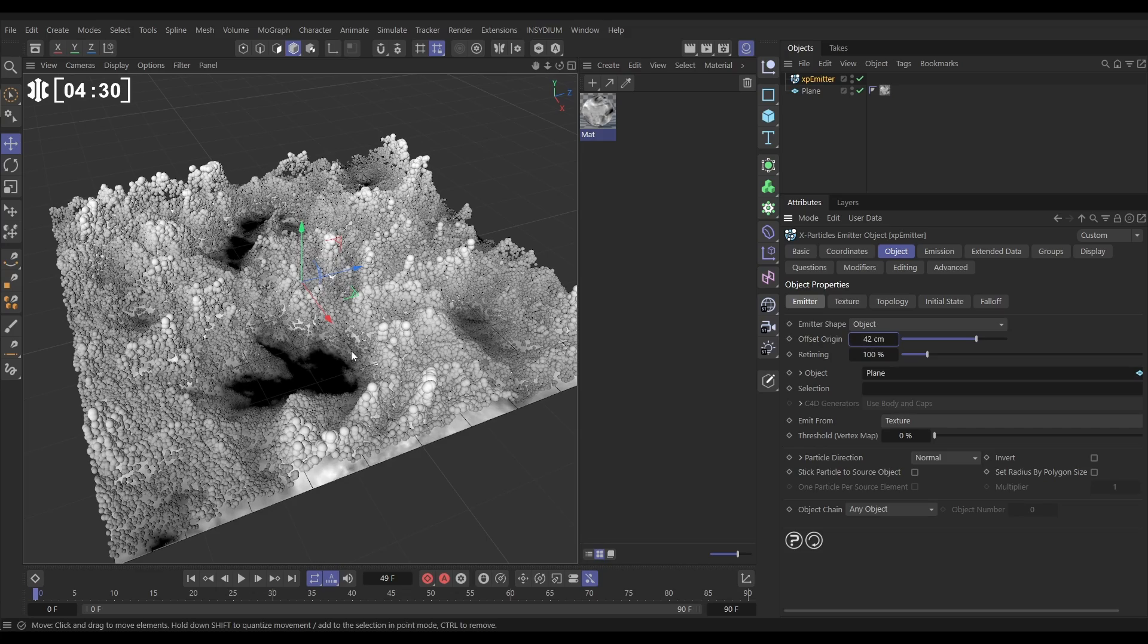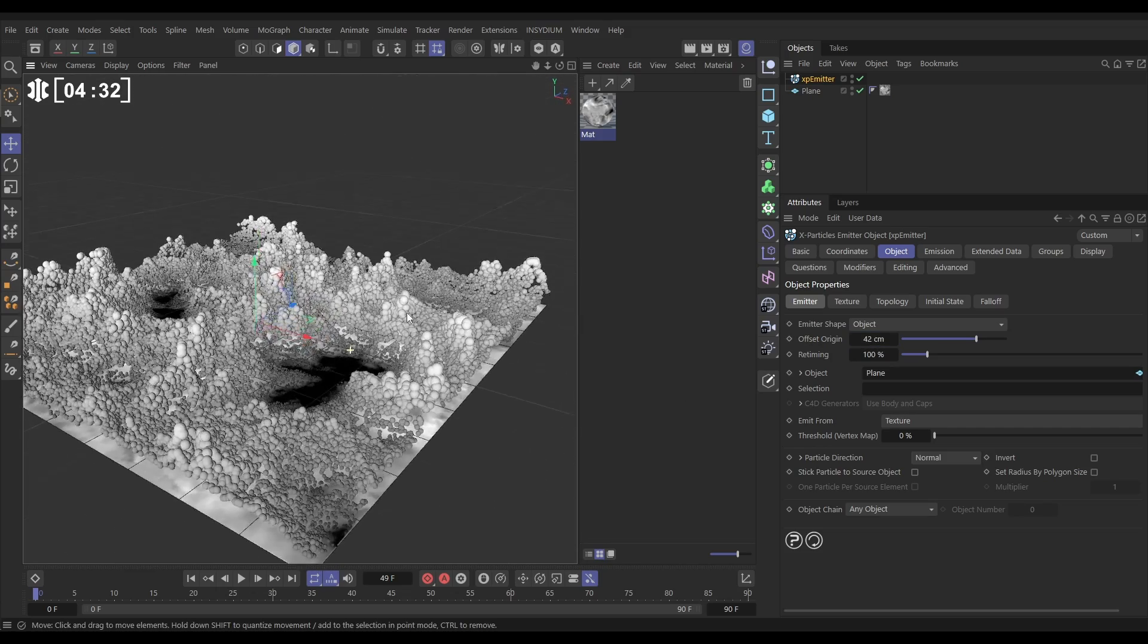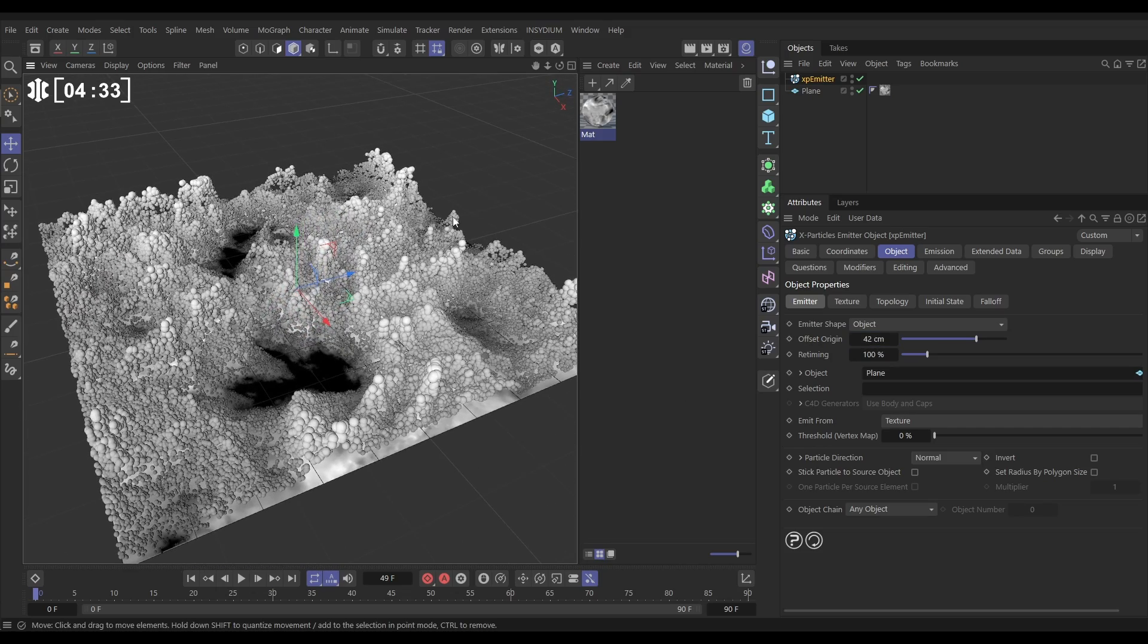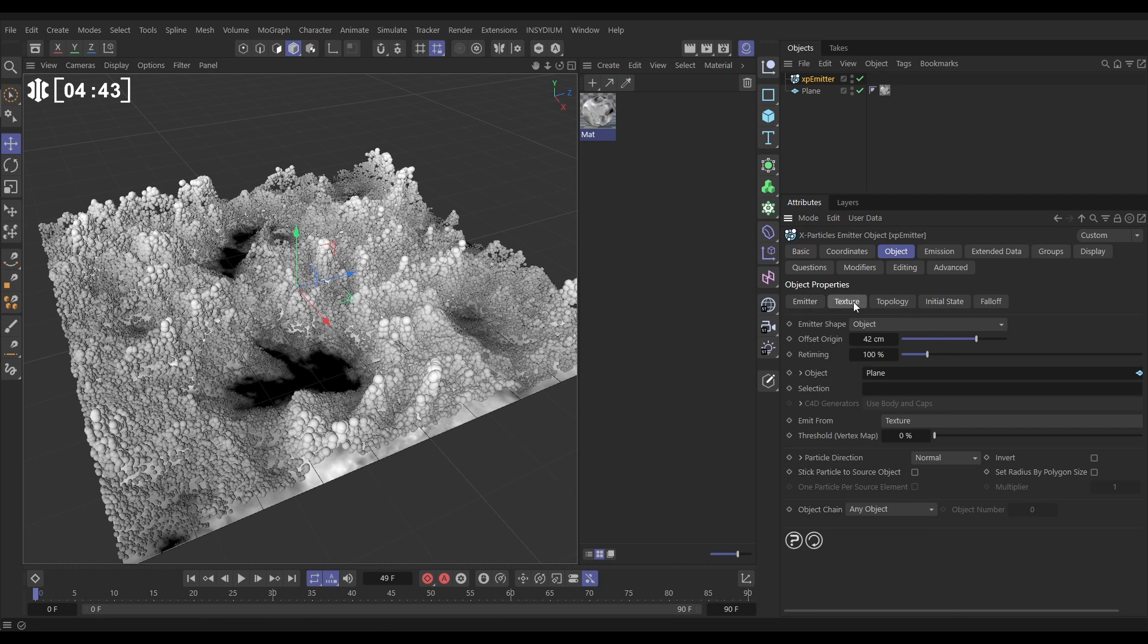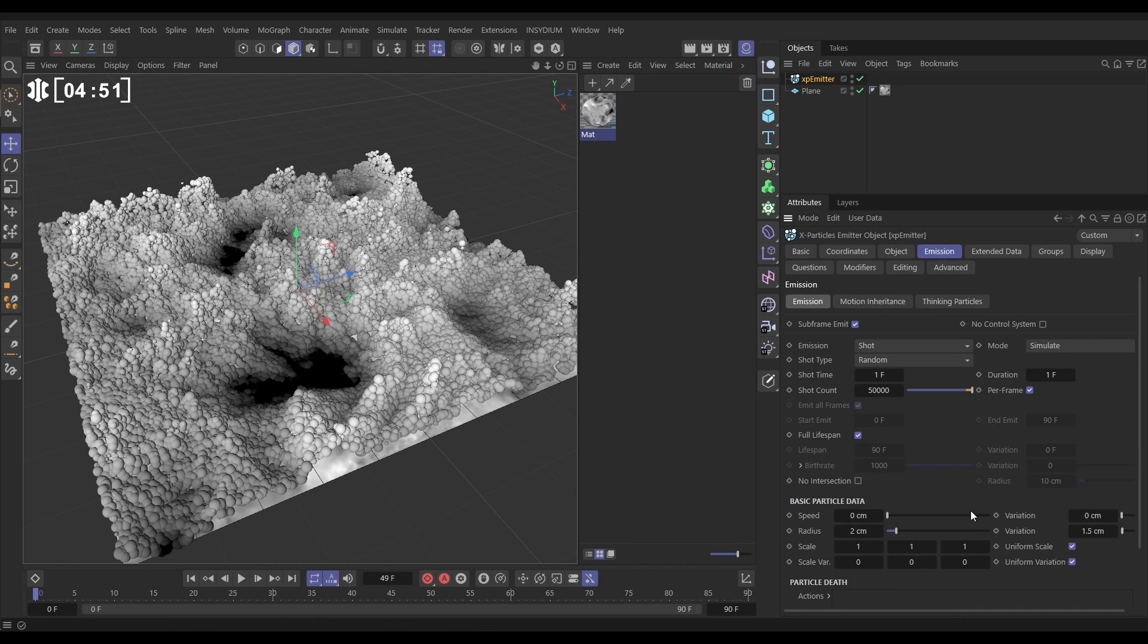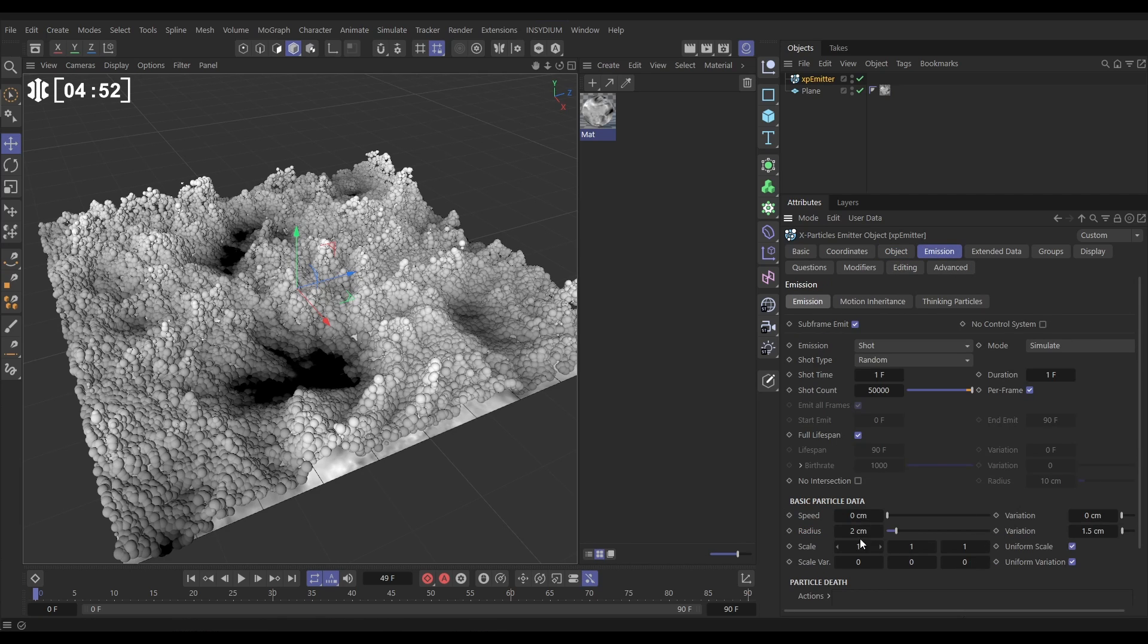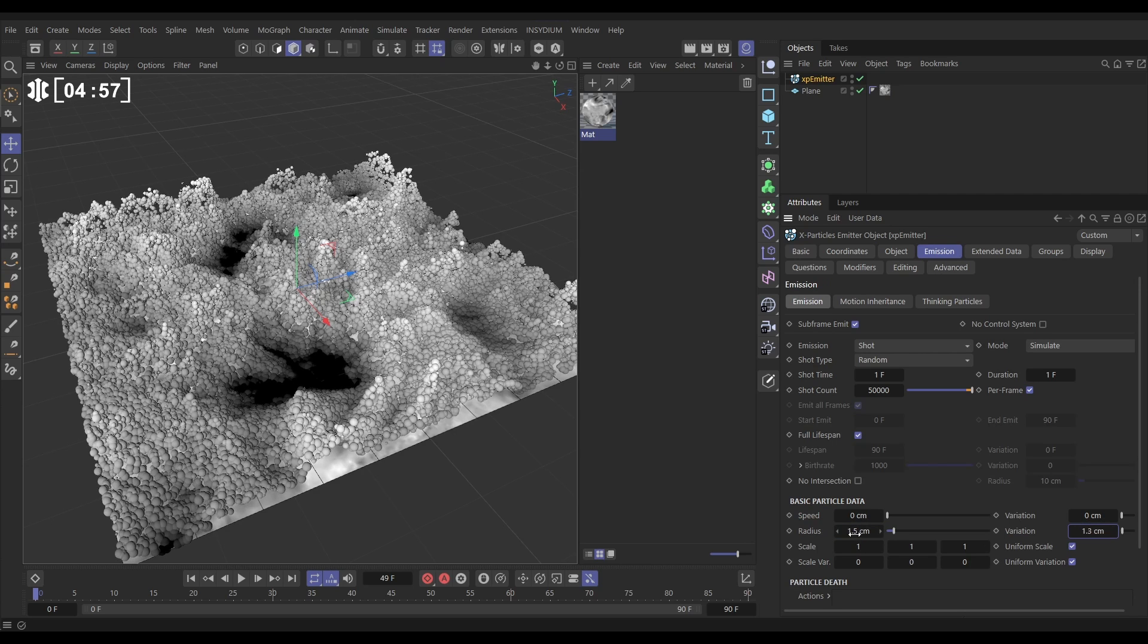It doesn't quite look right now though that our white particles have the biggest radius value and are the highest up. Let's go back to our texture tag and in the radius let's just turn that off. Now they're just getting a random radius value. Maybe let's go to the emission and put that radius down to 1.5 with a variation of 1.3. Very cool! And then, look, let's just bump this up hugely - 10,000, 100,000 particles.